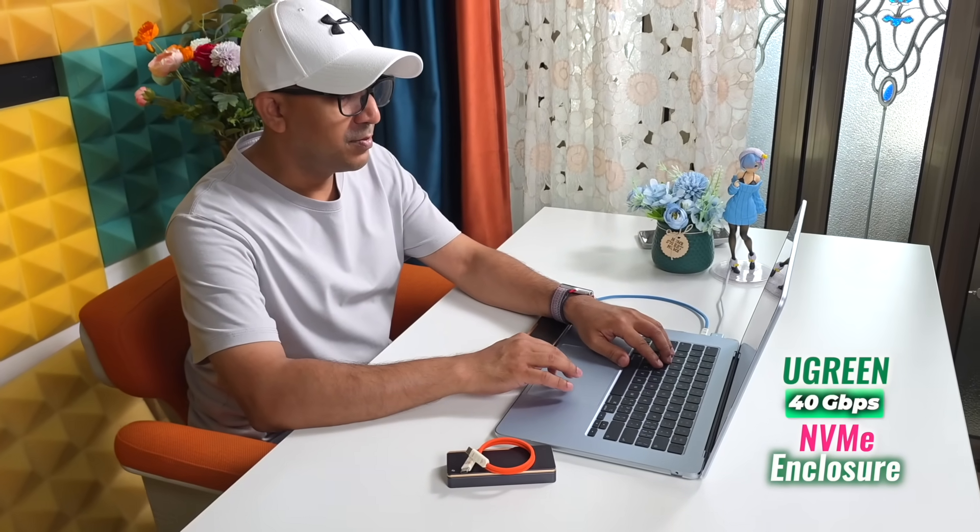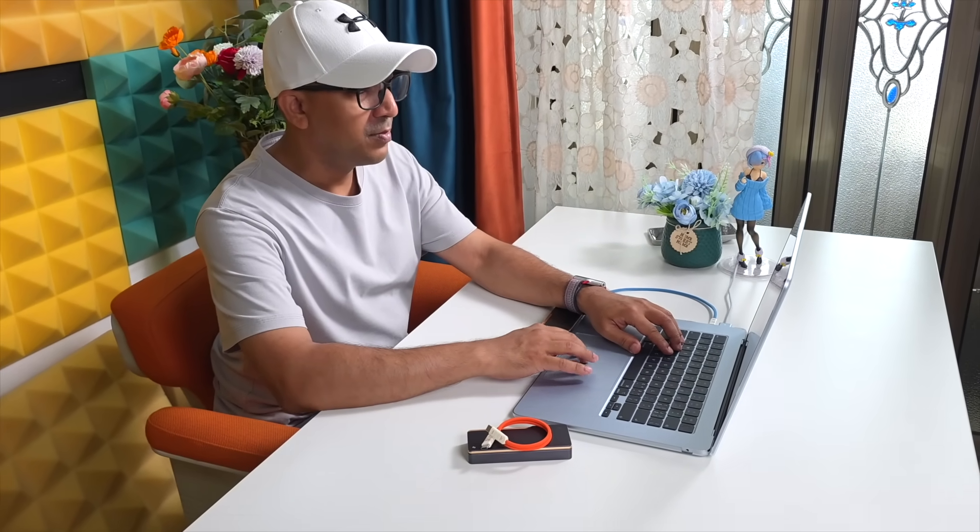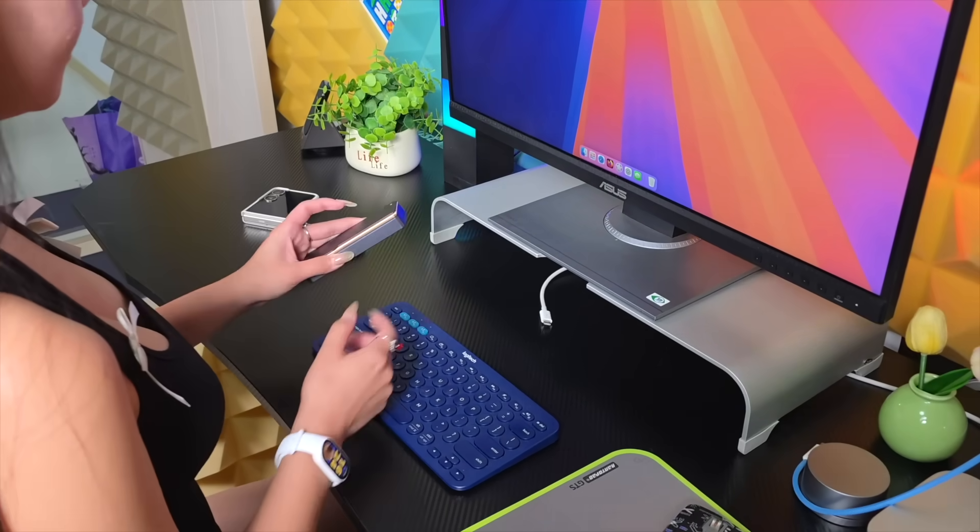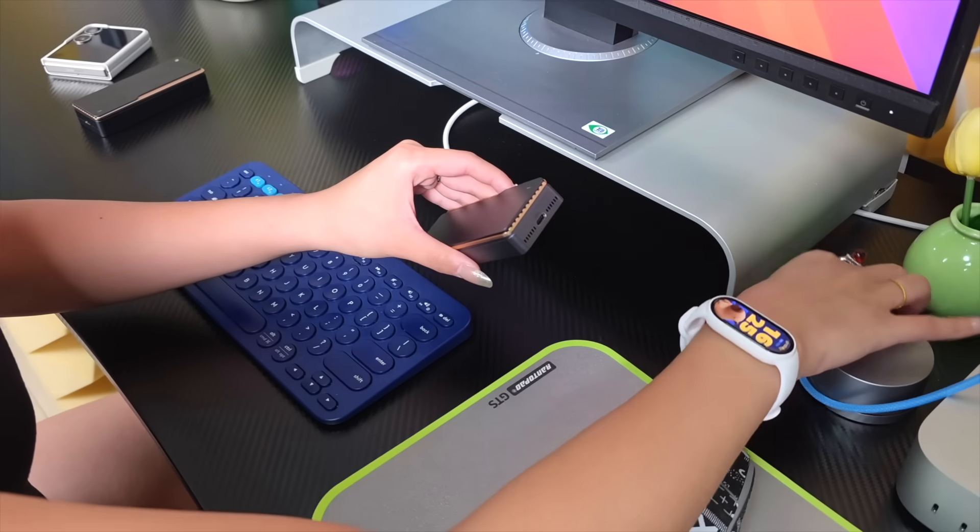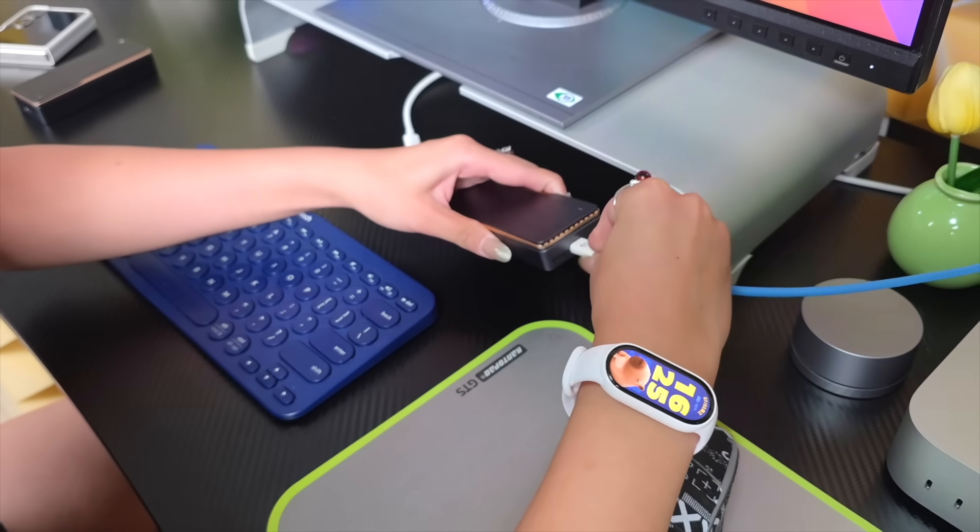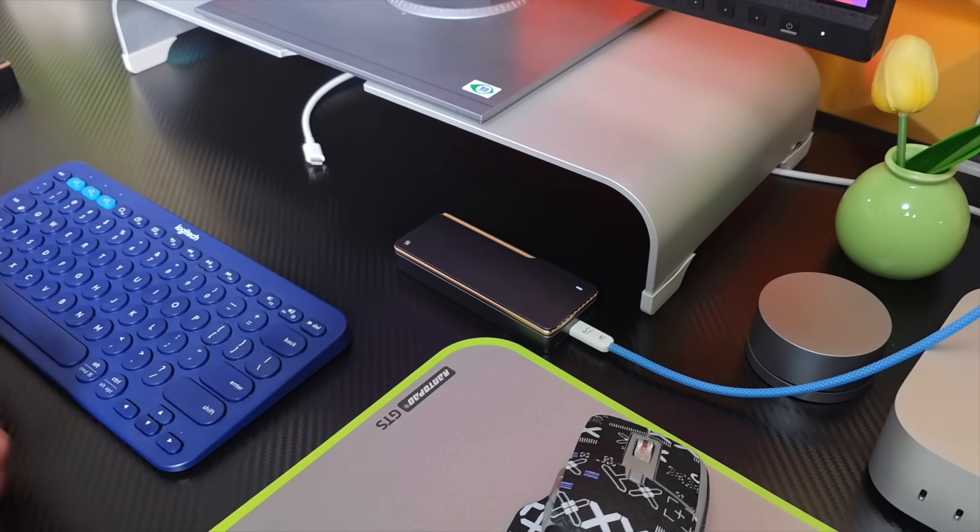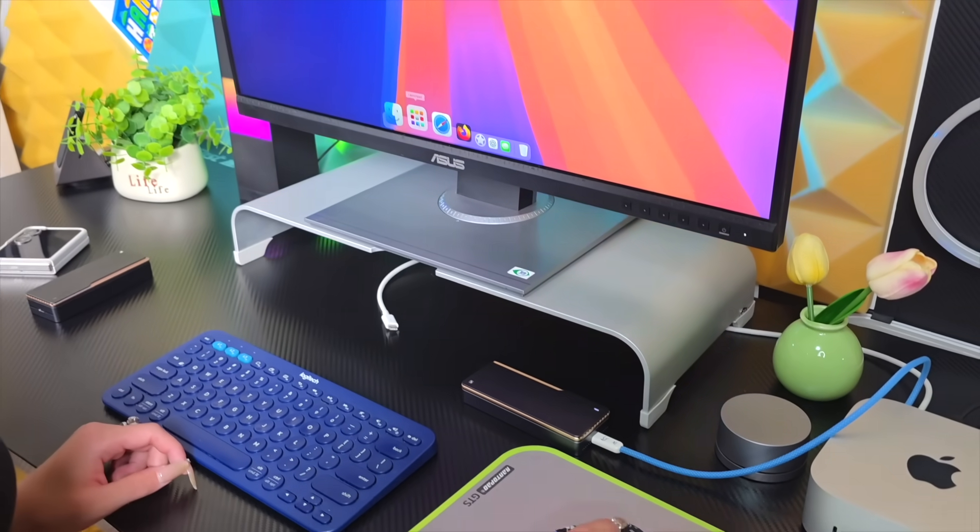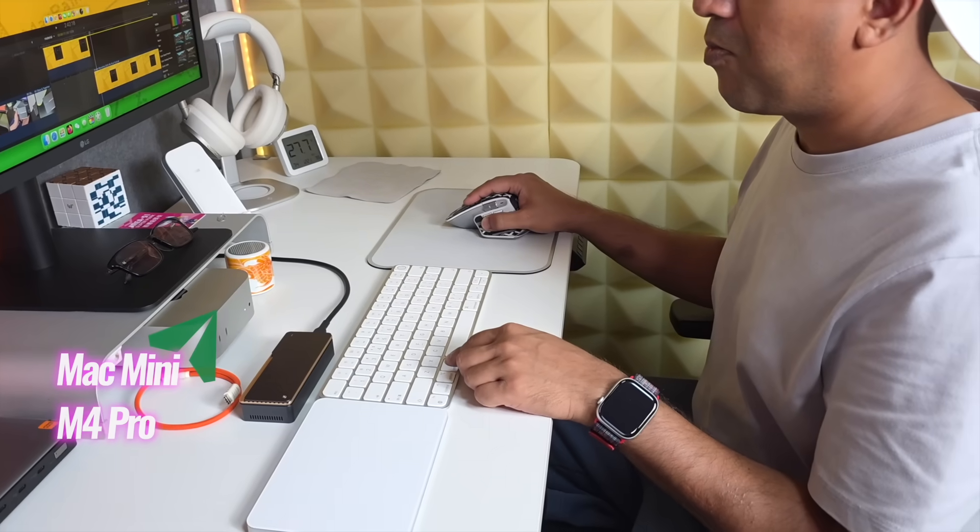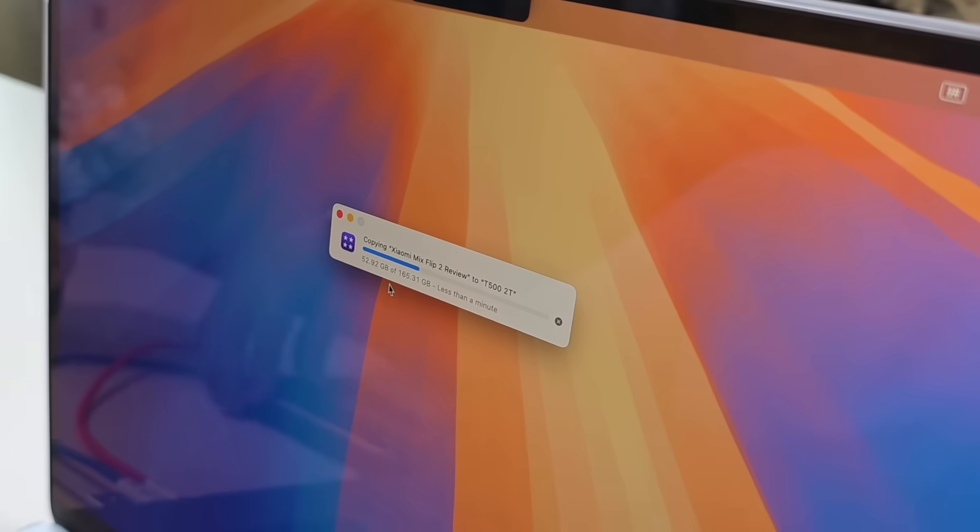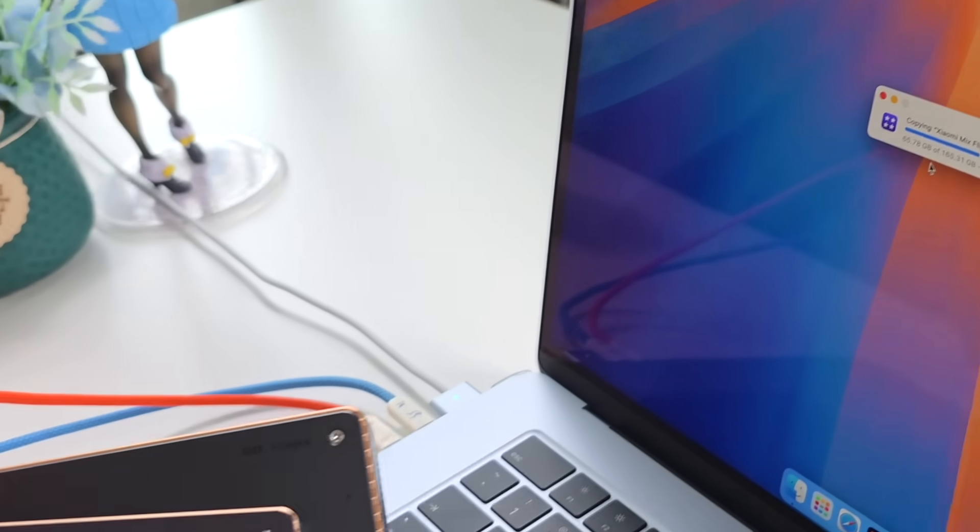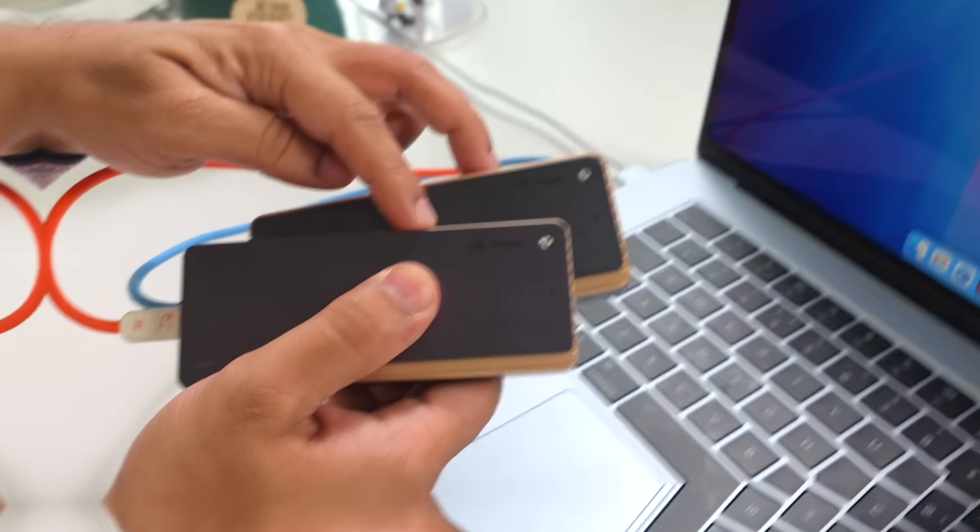I've been using the Ugreen 40 gigabit per second NVMe enclosure for the past few months. Not only me, actually me and my girlfriend Thea, we both are in love with this Ugreen 40 gigabit per second NVMe enclosure. It's been working flawlessly across every machine we have: Mac Studio, Mac Mini M4 Pro, Mac Mini M4, and MacBook Air. Speeds are stable, thermals are under control, and it runs quietly without needing attention.